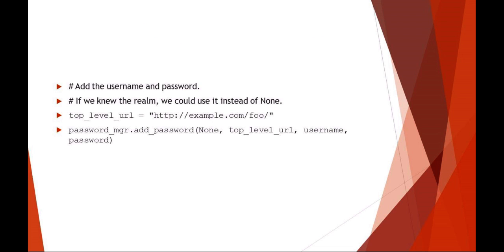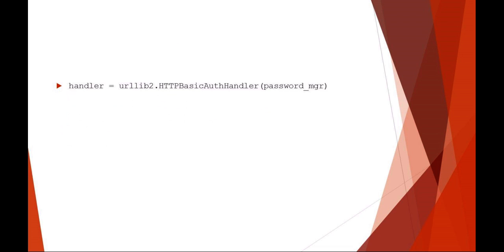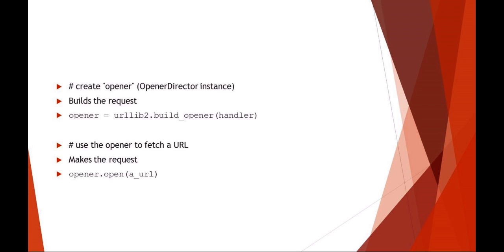Now what we're doing here is we're creating a handler to actually work with the username and password and the basic authentication. Here we're just calling it handler, and that's going to be using our password manager.